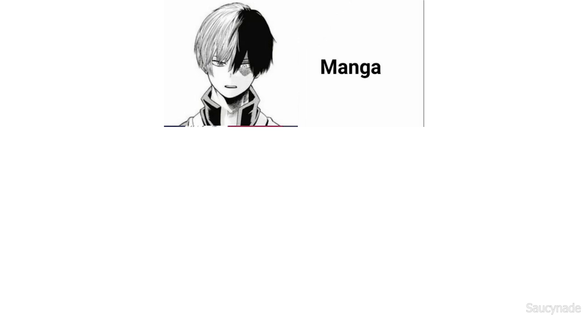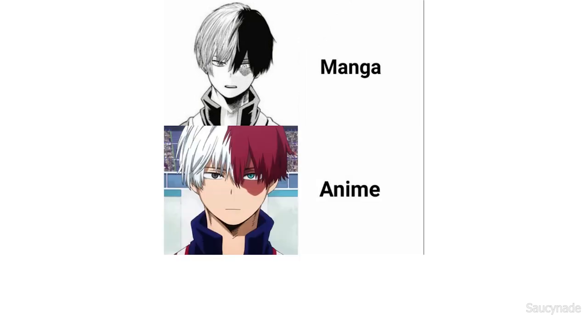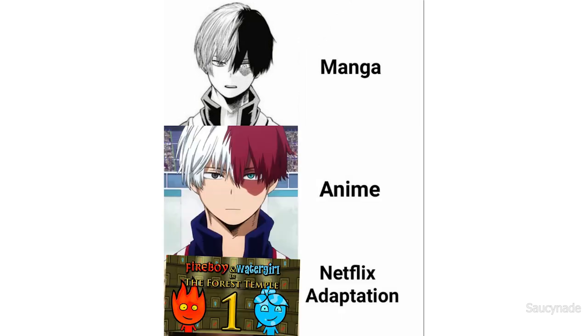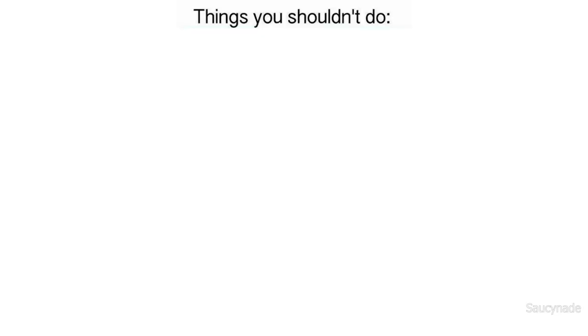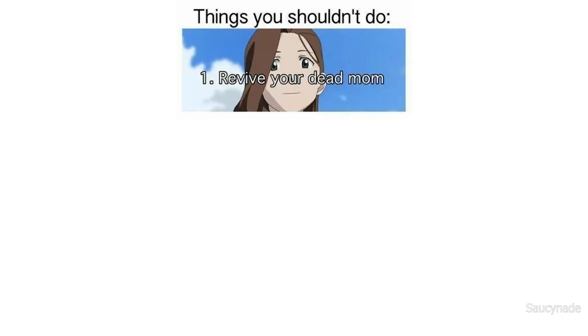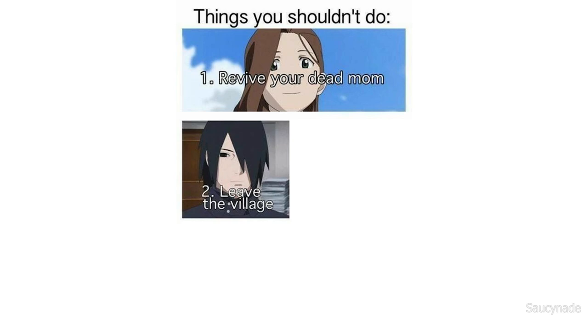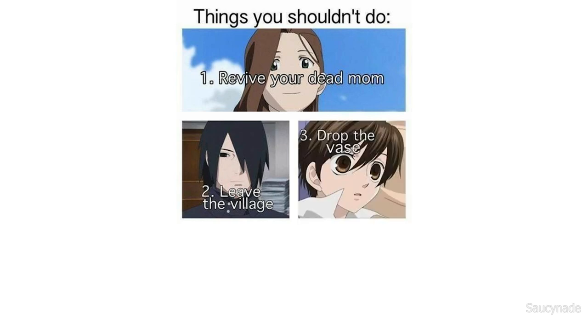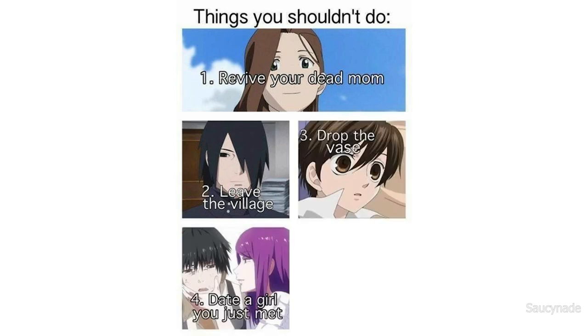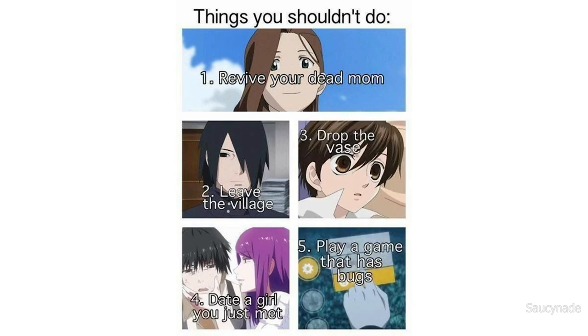Manga. Anime. Netflix adaptation. Things you shouldn't do: revive your dead mom, leave the village, drop the vase, date a girl you just met, play a game that has bugs.